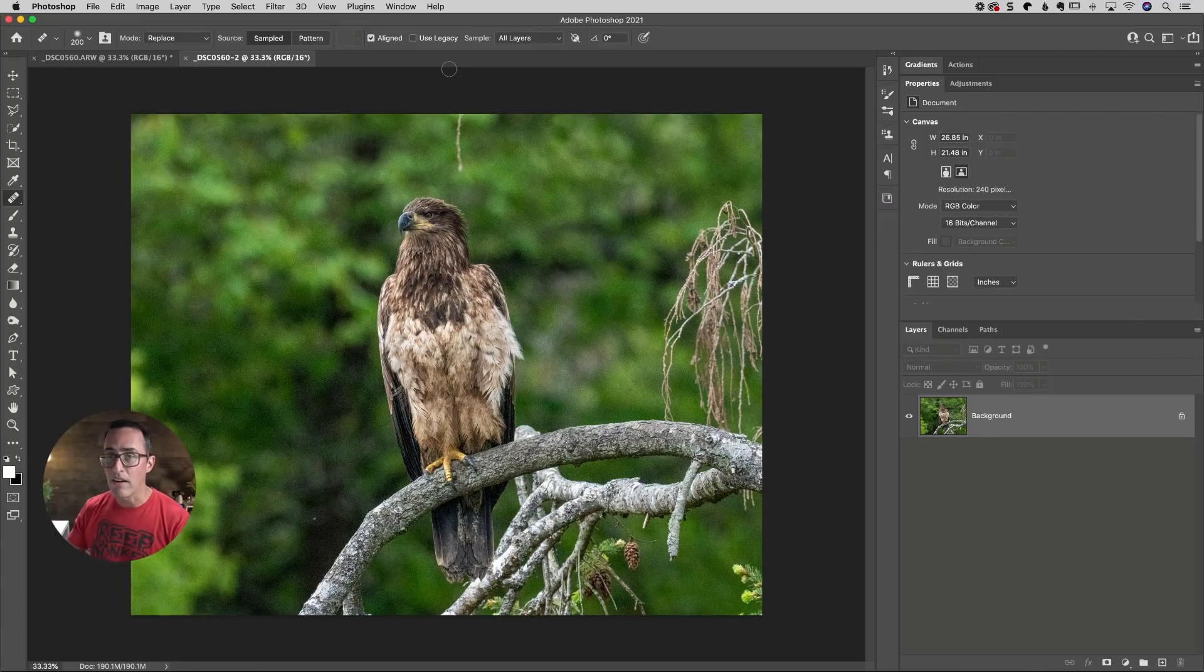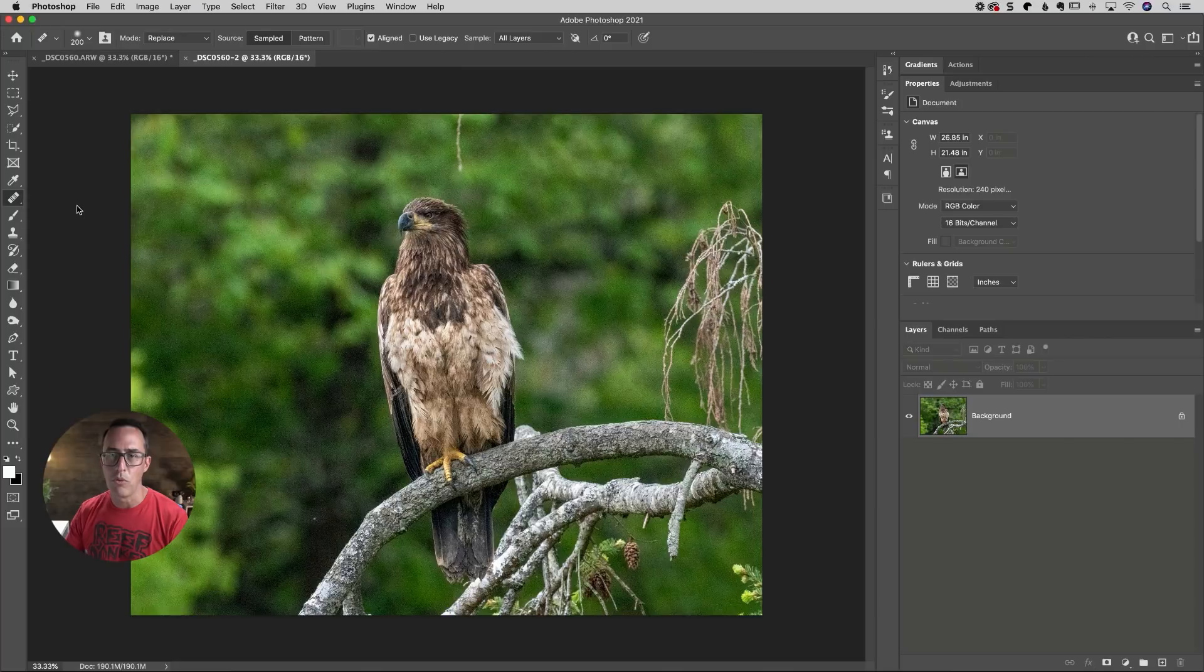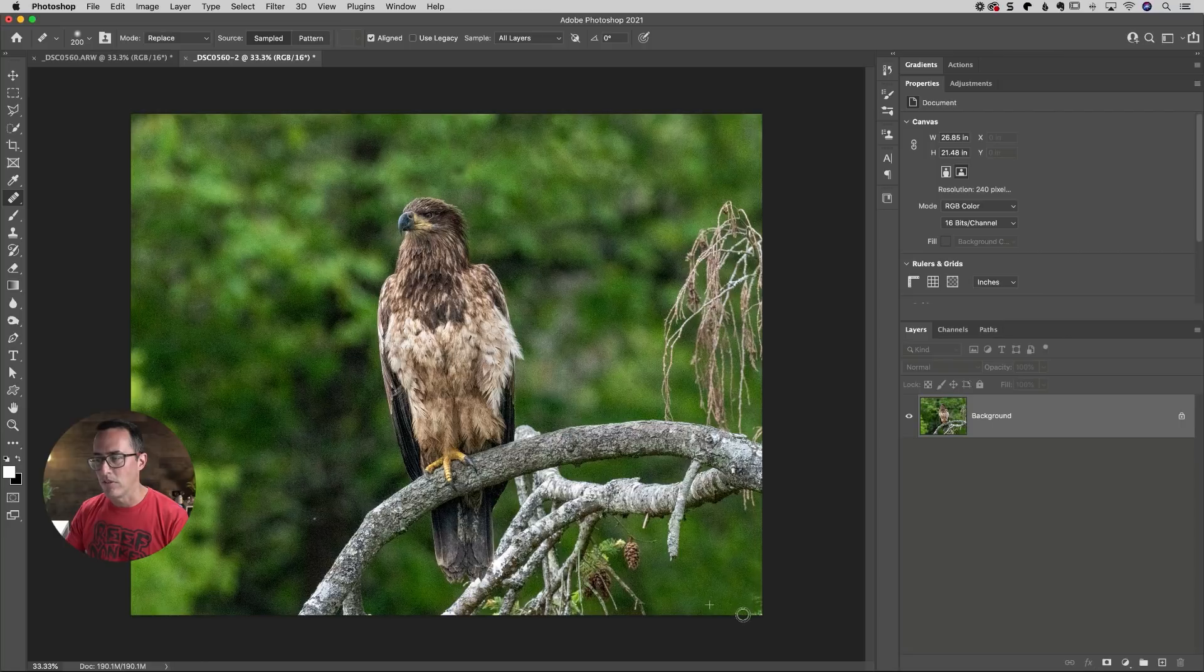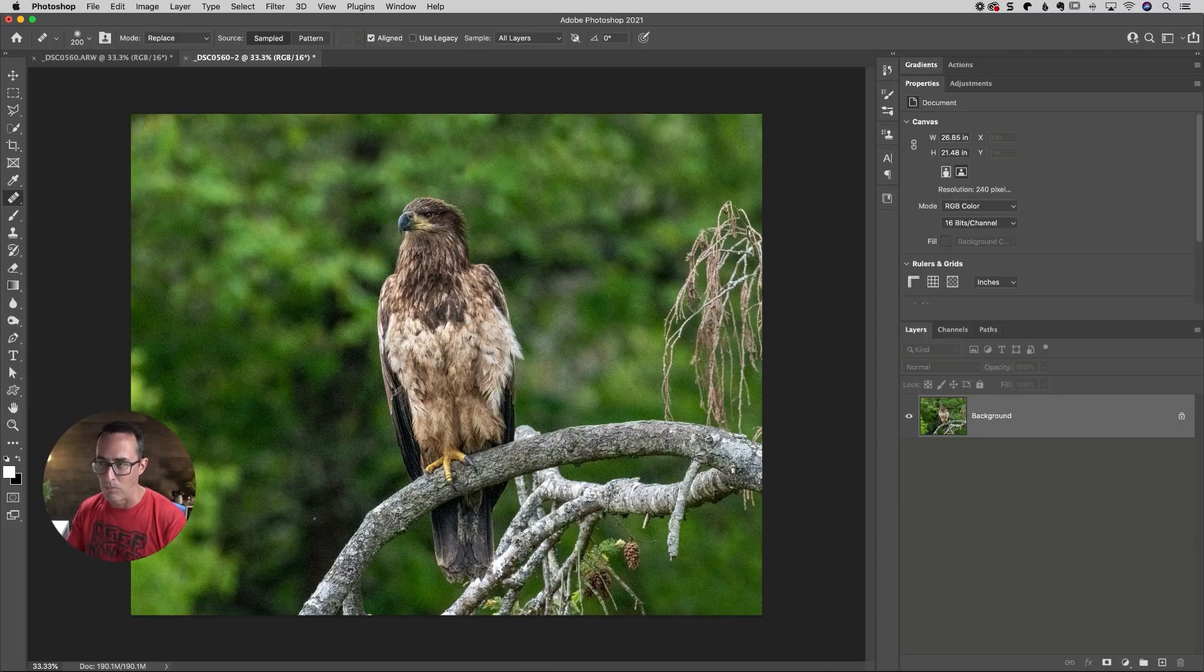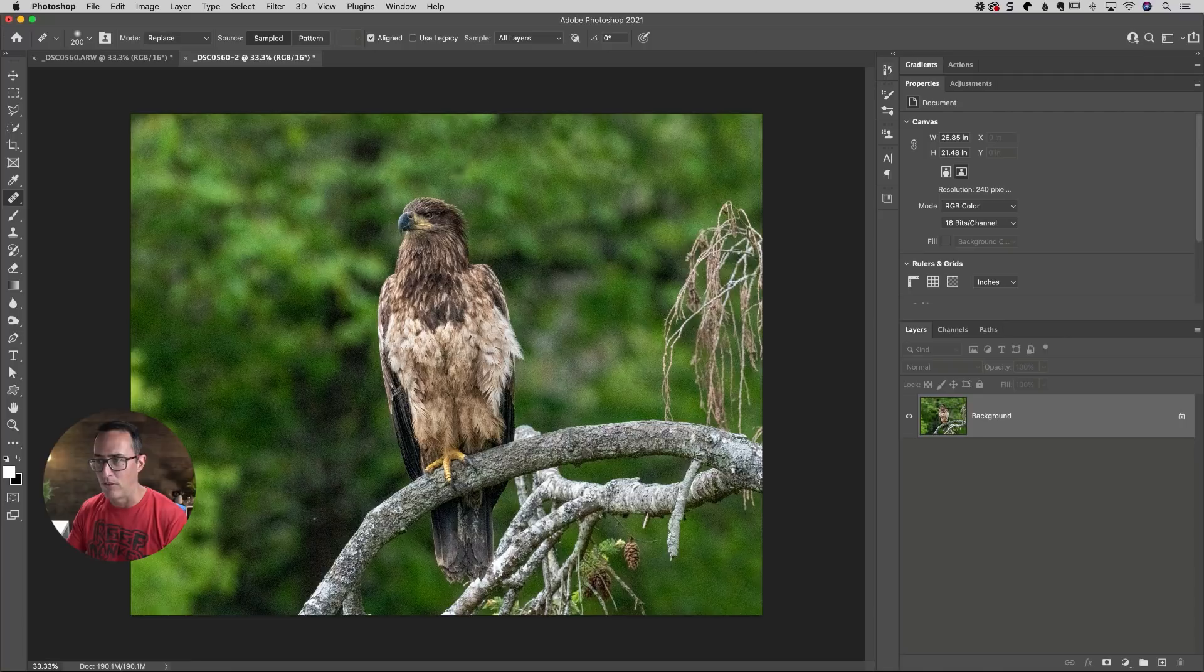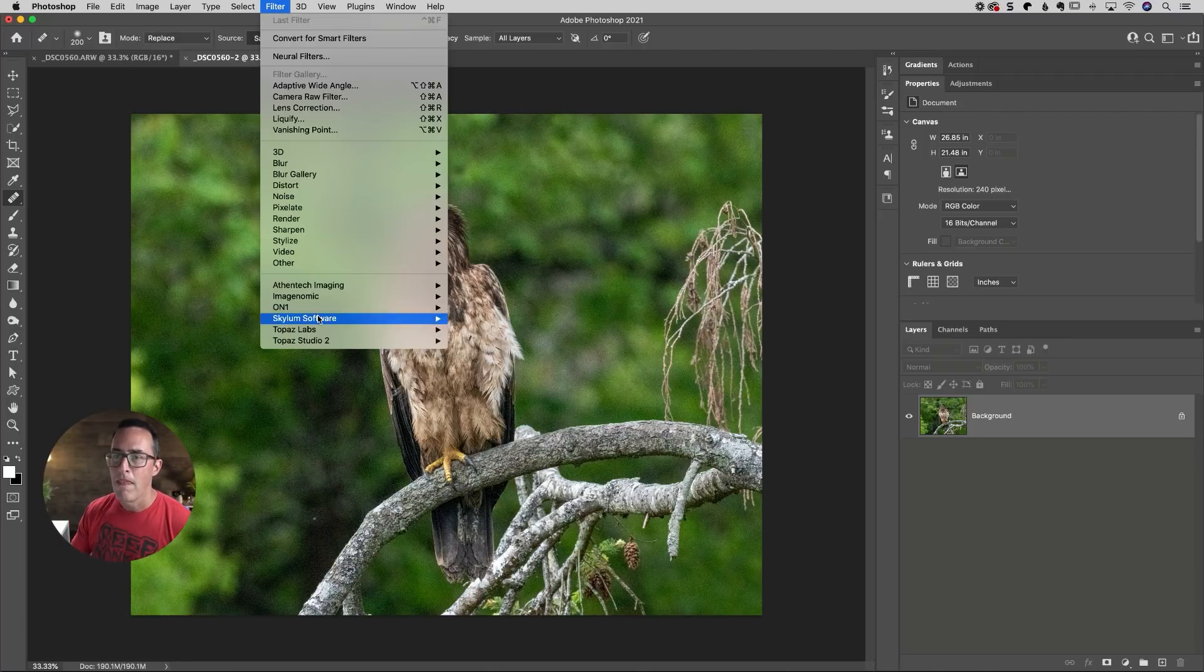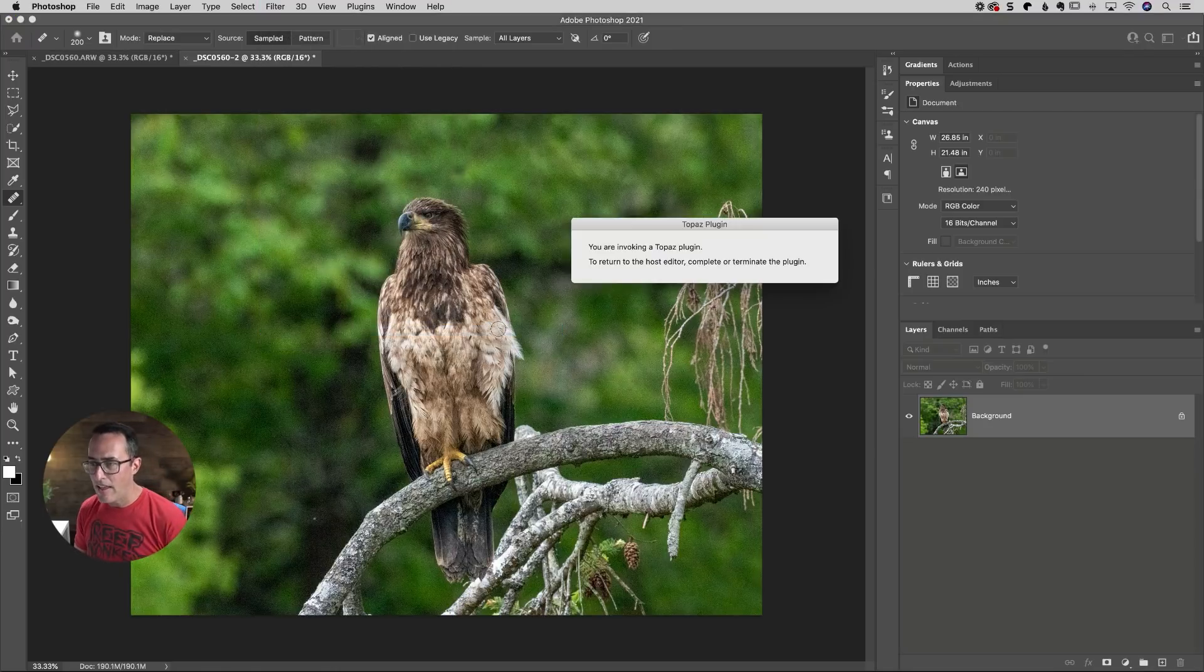Once we get there, I'm just going to go over here to my healing brush from the toolbar and option or alt click to sample and then just get rid of a couple of small distractions. Nothing too crazy. Spot healing brush in Lightroom might do it, but it's a little bit finicky. So I usually get better luck inside of Photoshop. And honestly, if I wanted to spend the time, I could probably use the healing brush and even get rid of this whole thing right over here. But in the interest of time, let's head up here to the filter menu. Let's go down here to Topaz Labs, Denoise AI.